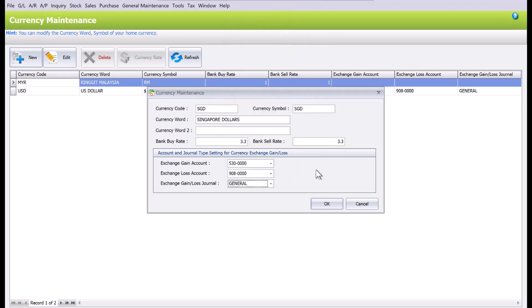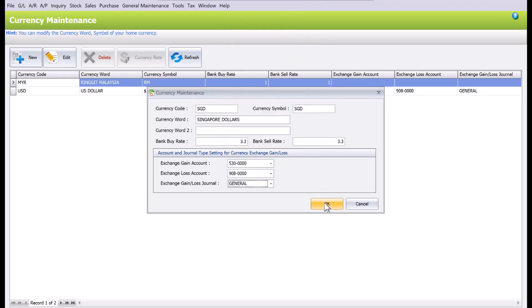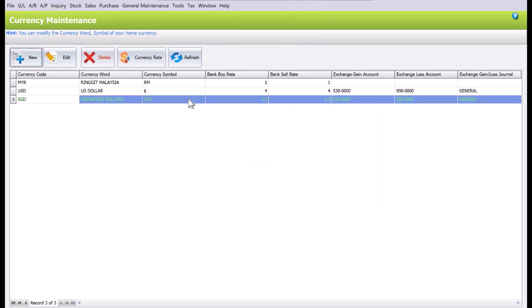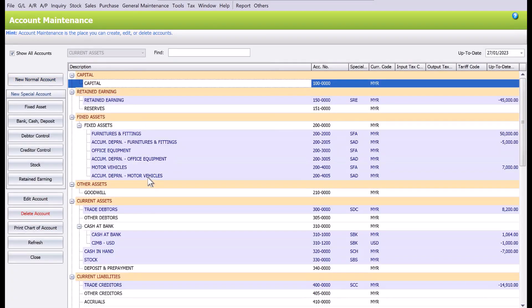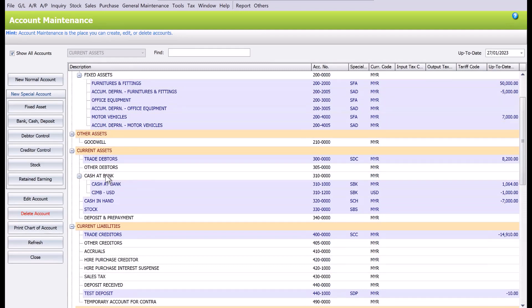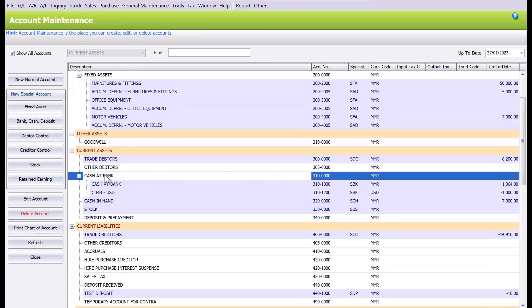Let's close the screen. Now we will need to create our bank account in our chart of accounts, so we can come here to Account Maintenance. The thing that you need to know is that we cannot straight away create a bank account under this header account called Cash at Bank.